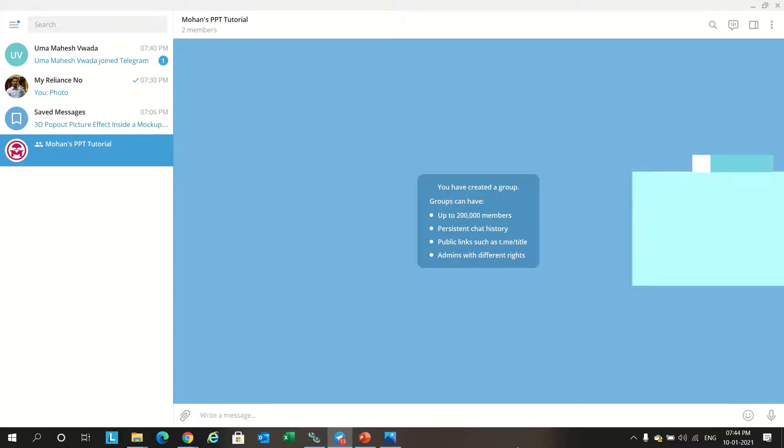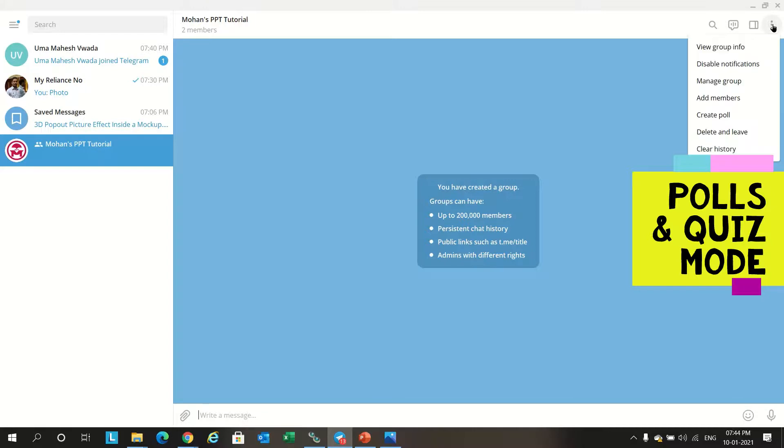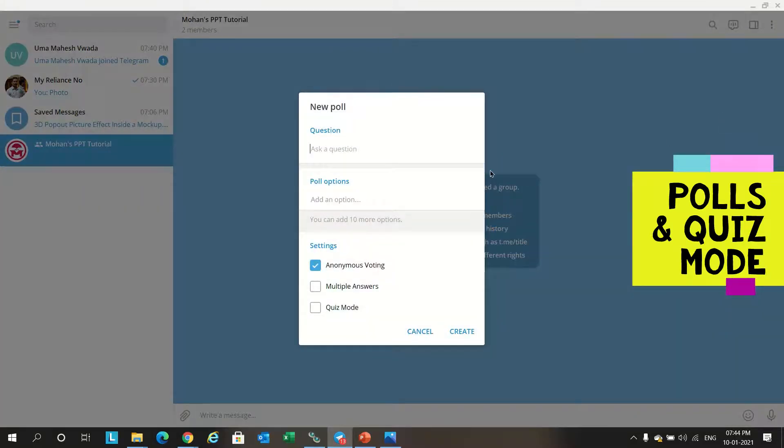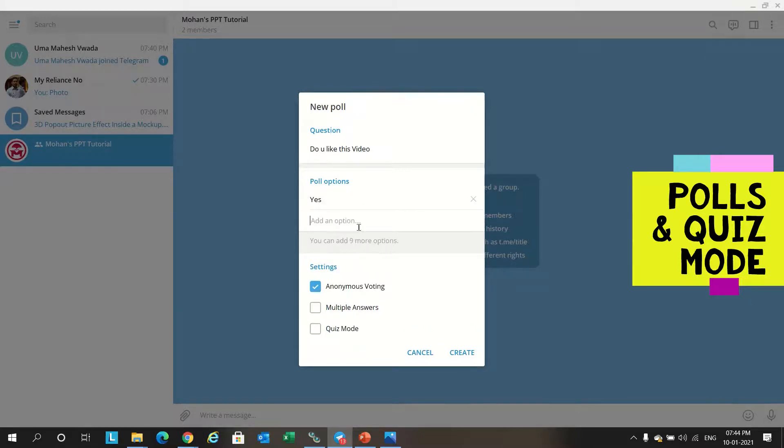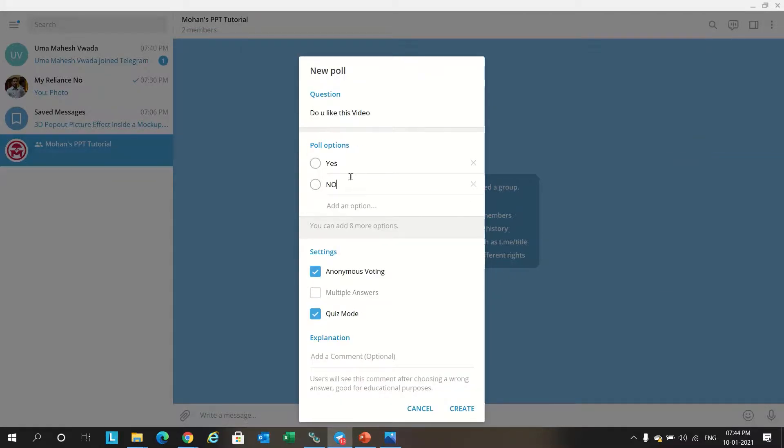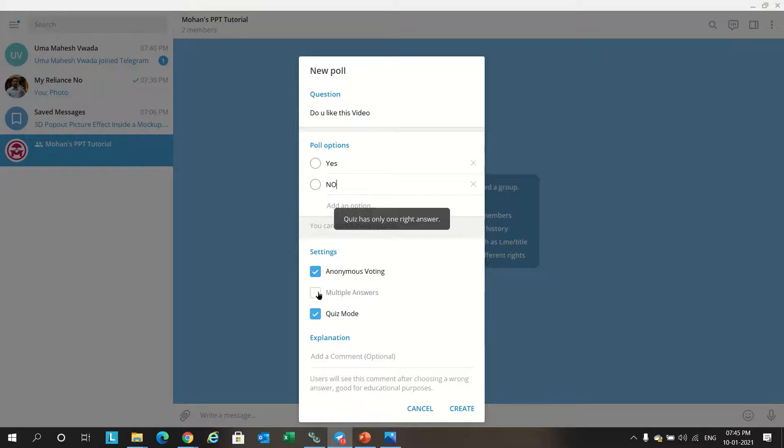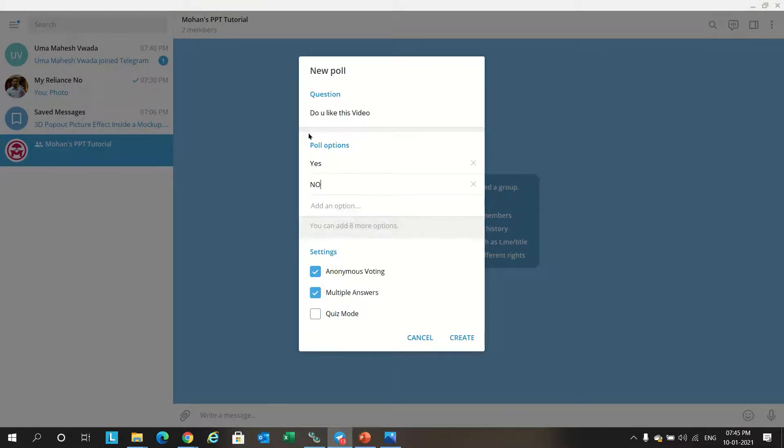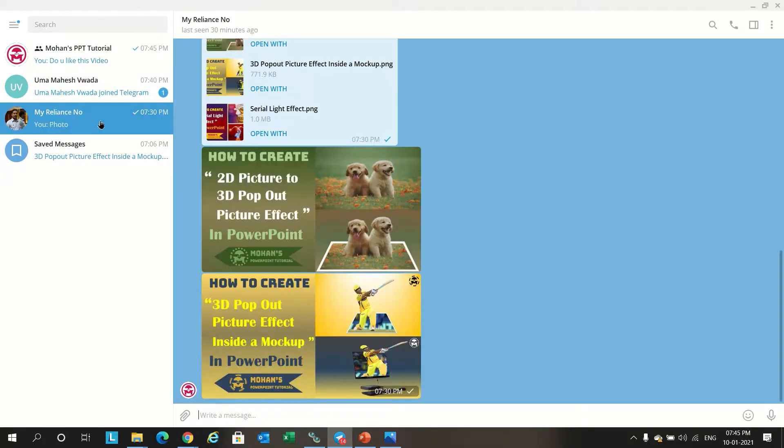Creating polls and quiz in the group. Go to the group and click on the three dot button in the right side. Click on create poll. You just type the question: 'Do you like this video?' You can give options: yes, no. If it's a quiz mode we can mention this. Create anonymous voting means it will not be showing who voted. We can create that. It's not a question, it will put multiple answer. People can select. So this is the message, we can create a poll like this.